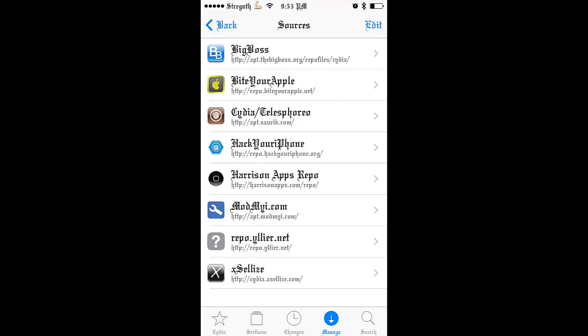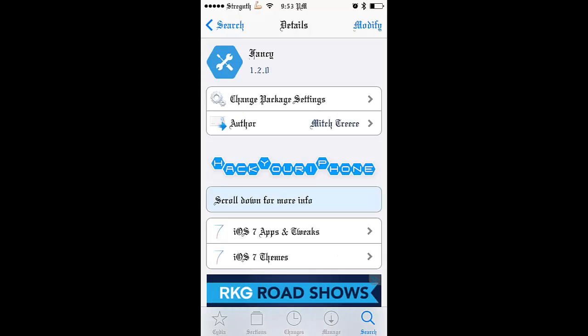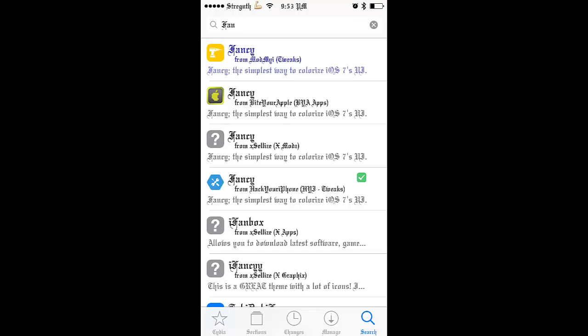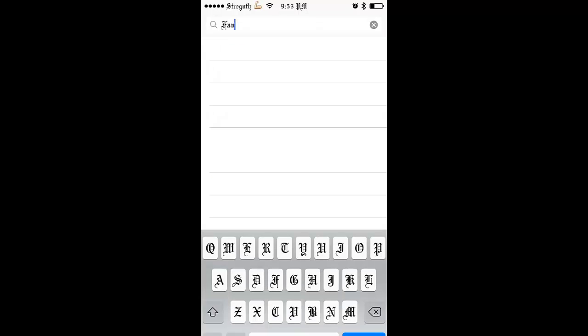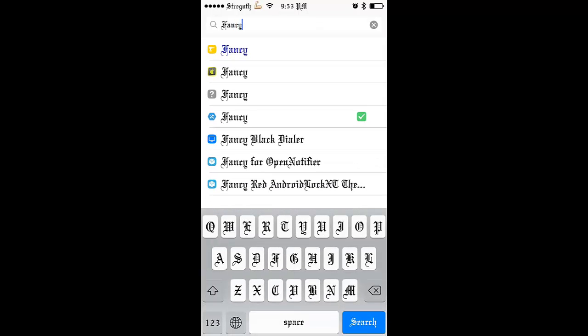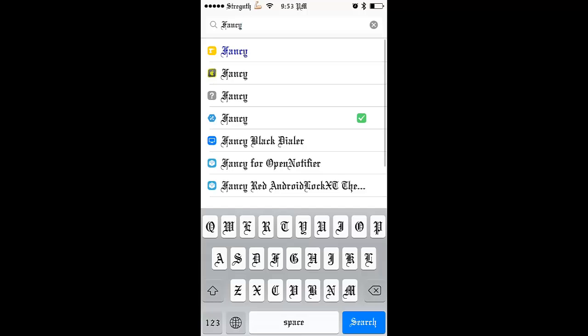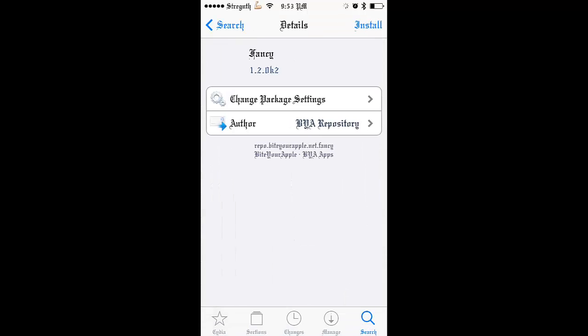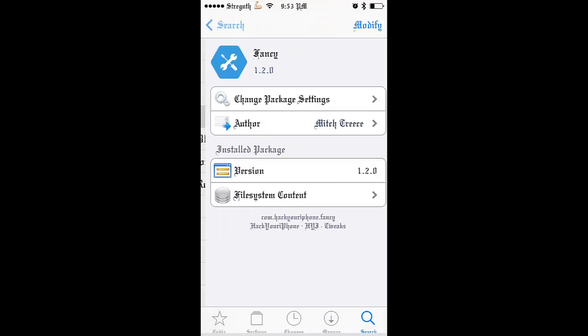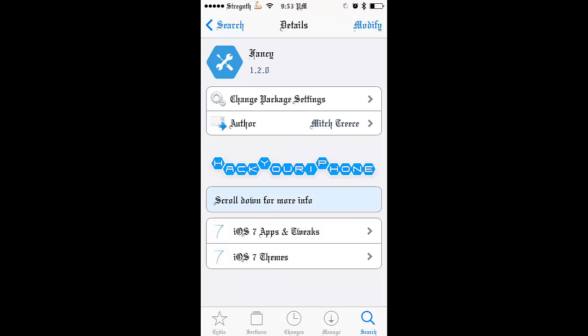Now what you got to do, go to search and type in fancy. Yep, fancy. Right here you can have it in here. Install it. I already have it installed from another source.